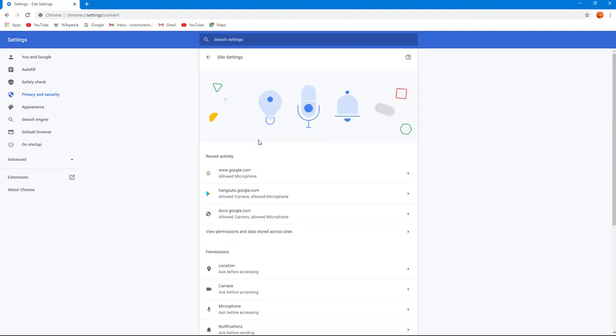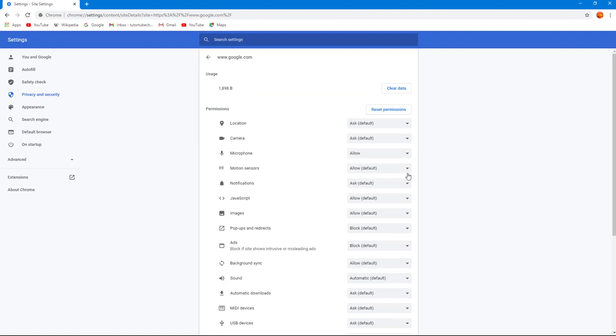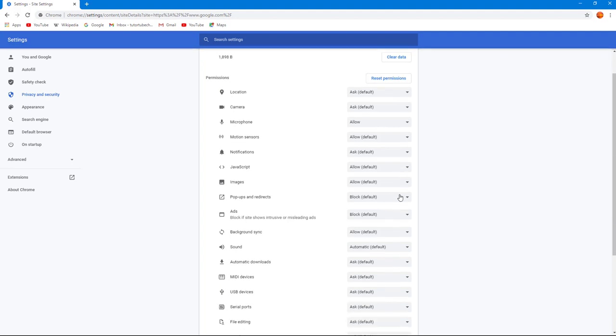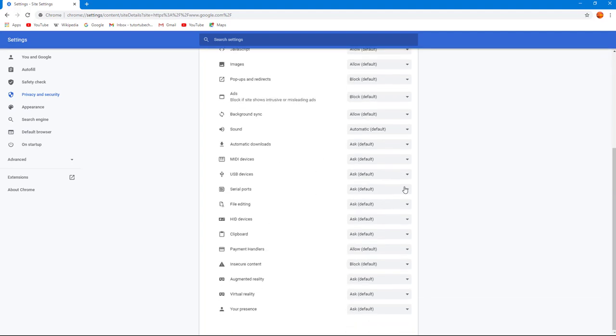Site Settings, you can see recent activity here. If I click on it, you can see that I allowed microphone right here. Motion sensor is allowed, notification is ask, and so forth.